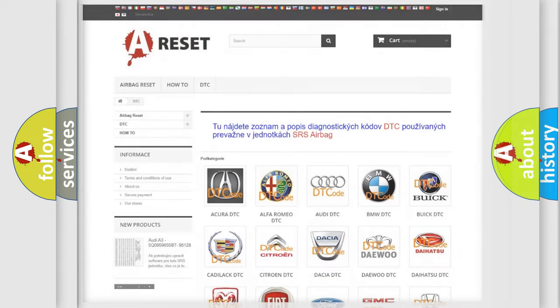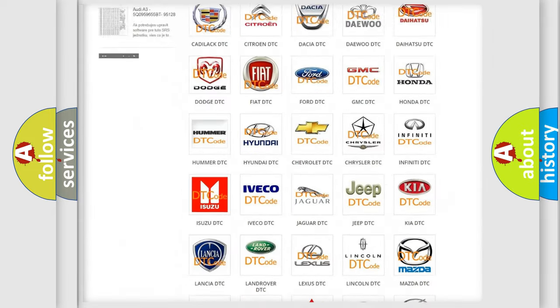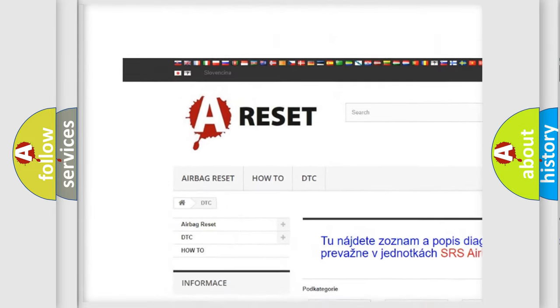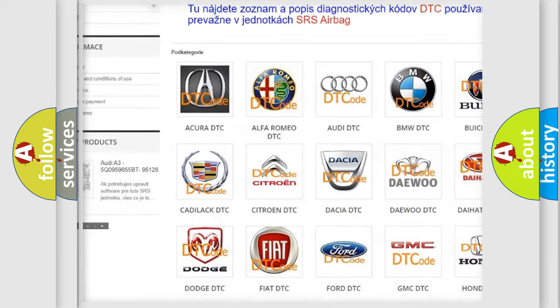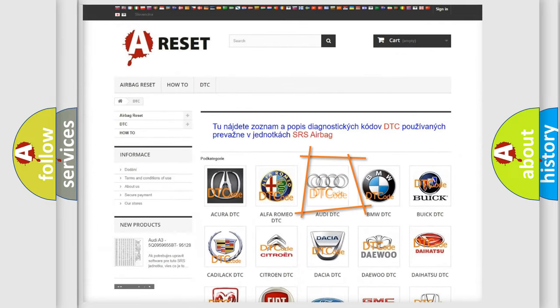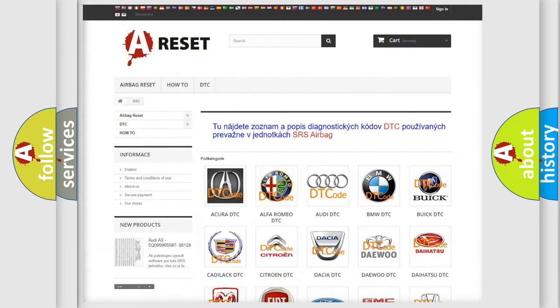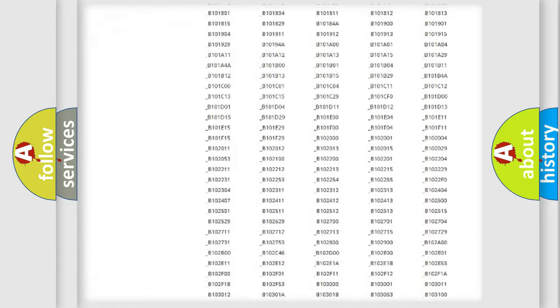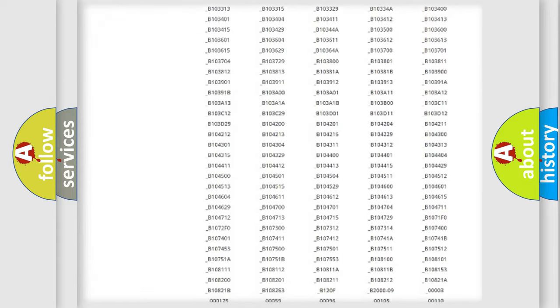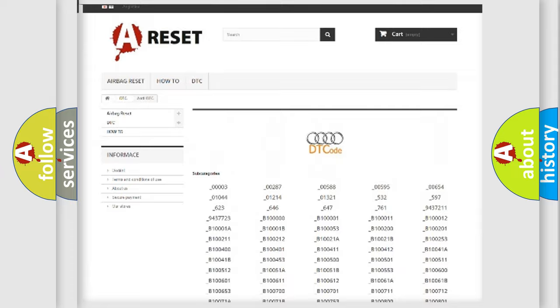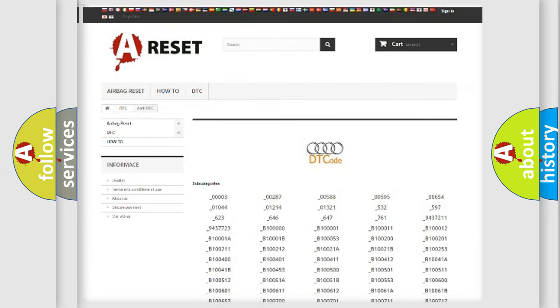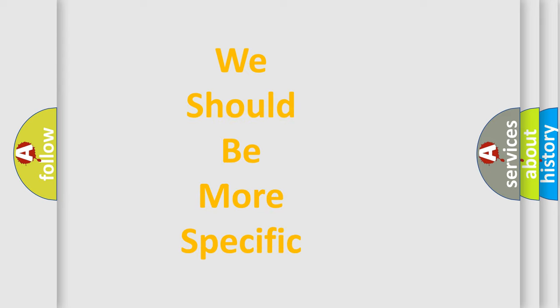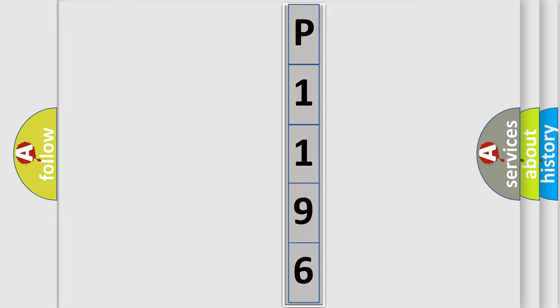Our website airbagreset.sk produces useful videos for you. You do not have to go through the OBD2 protocol anymore to know how to troubleshoot any car breakdown. You will find all the diagnostic codes that can be diagnosed in Audi vehicles, and many other useful things. The following demonstration will help you look into the world of software for car control units.